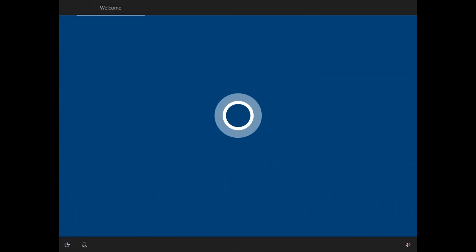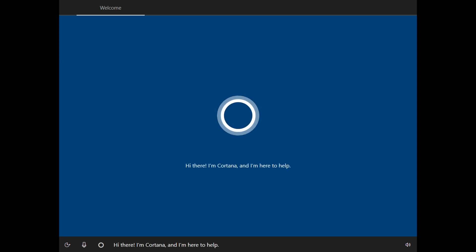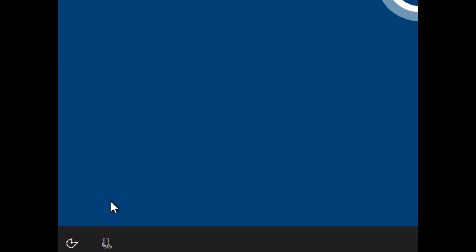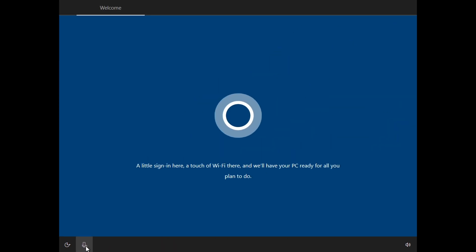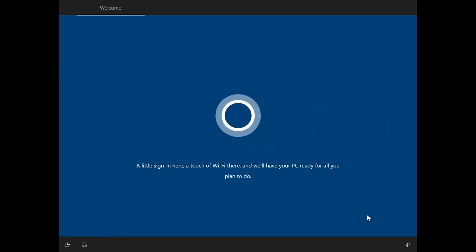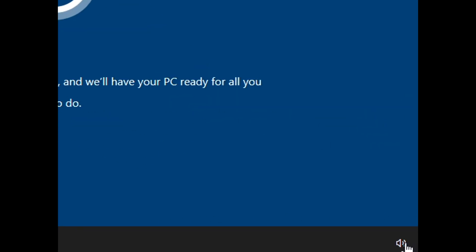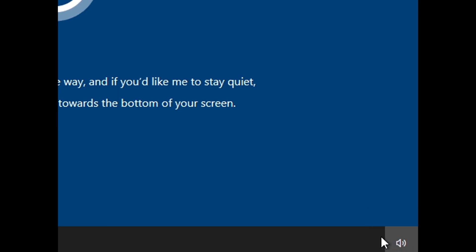Once in this page, you will have to wait until it changes to the next one. While you wait, you can click on the microphone icon to mute Cortana, and on the speaker icon to increase the volume level.